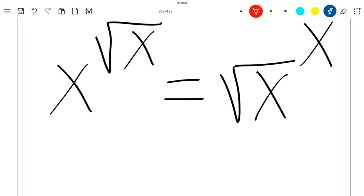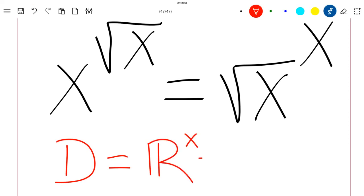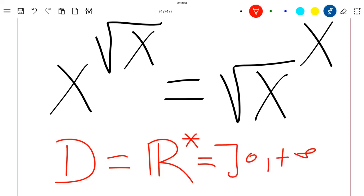First, you need to know that x cannot be negative because the square root of a negative number does not exist. And x cannot also be equal to 0 because you cannot have 0 to the power 0. So this equation is well defined for x in the domain R star, which is the interval from 0 to positive infinity.